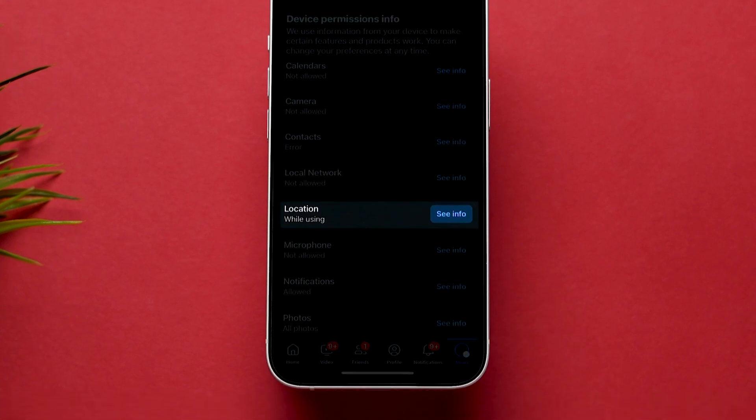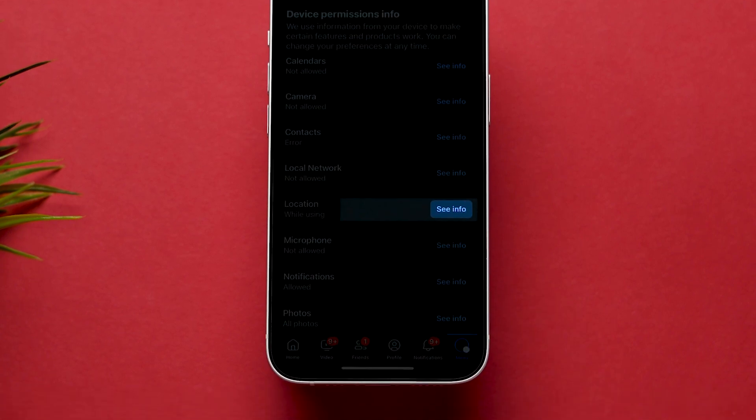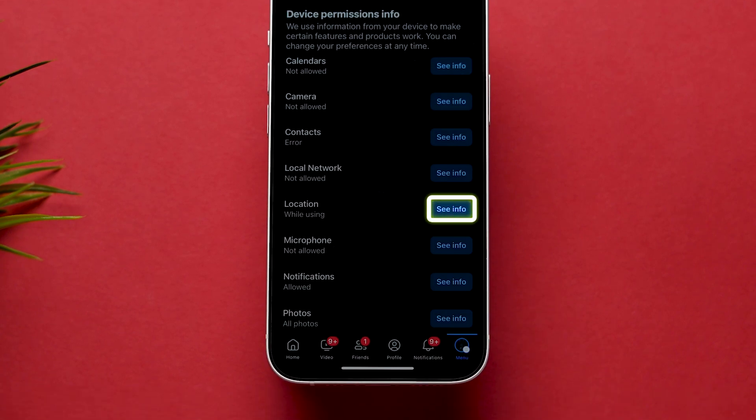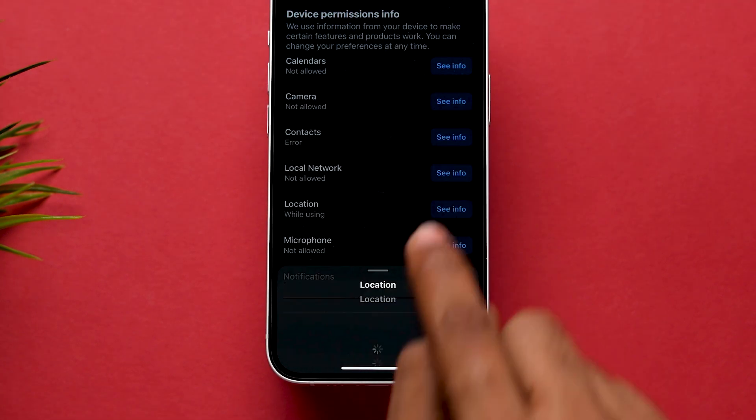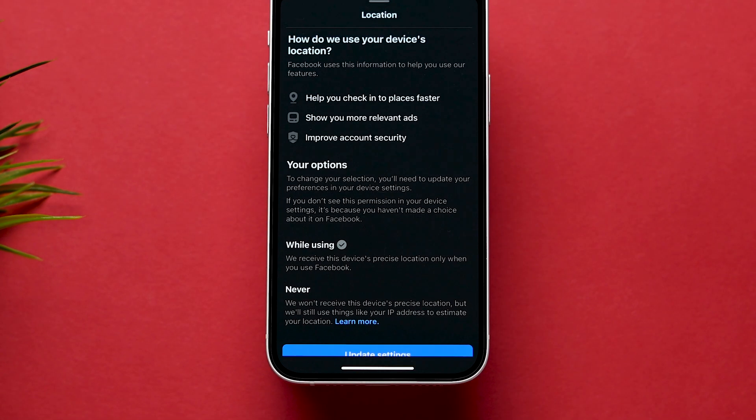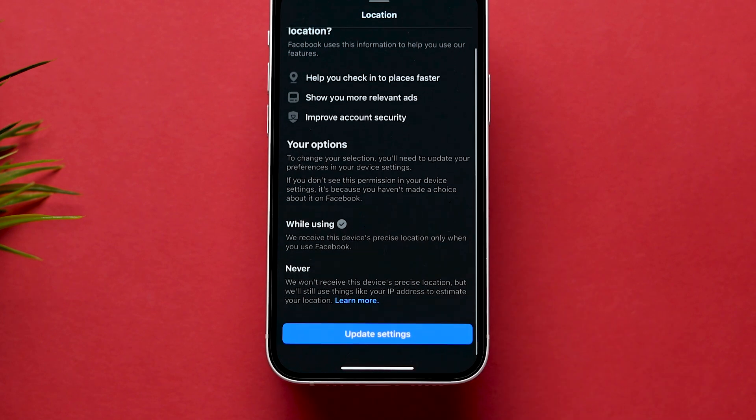Here, look for the Location option and click on See Info beside it. Now you will see the Location Details page.